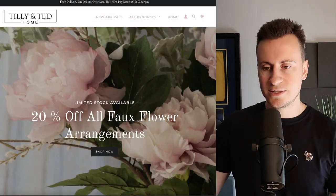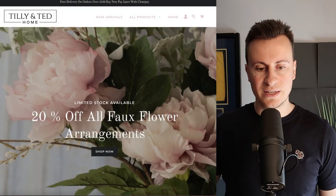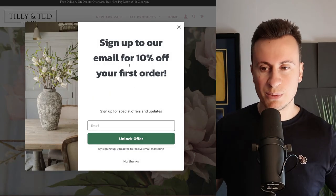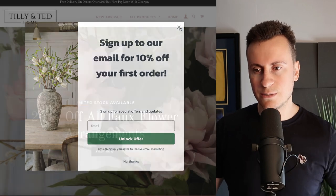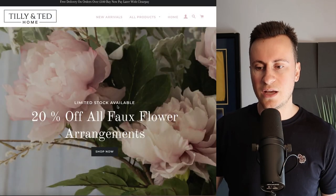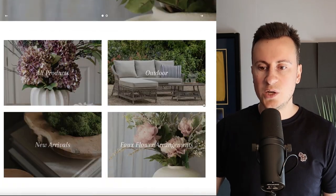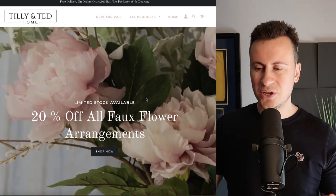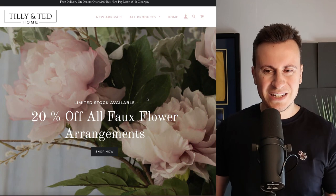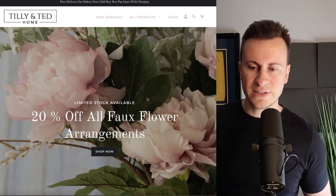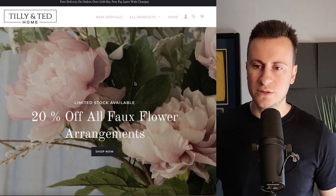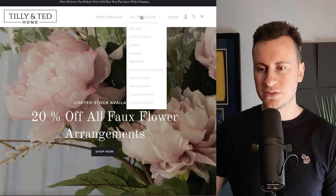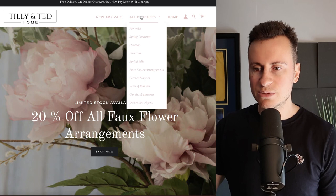There's always work that can be done or always split tests that can be done to improve your conversion rate. Straight away we're greeted with a 10% off discount. This is actually something I recommend everybody do regardless of how expensive your products are.